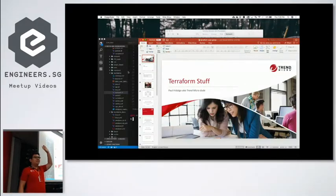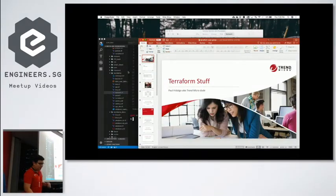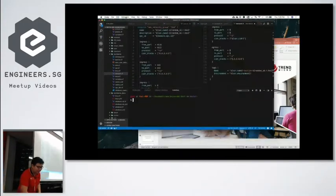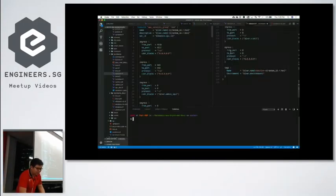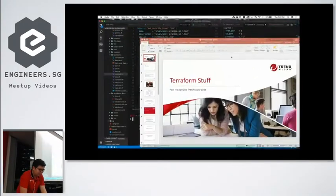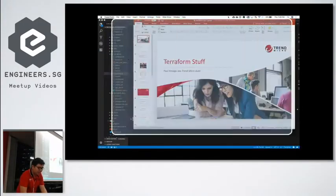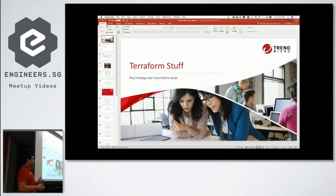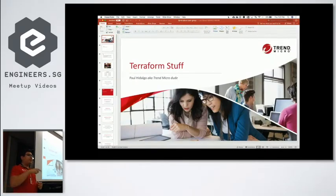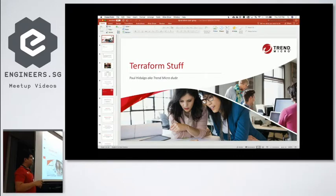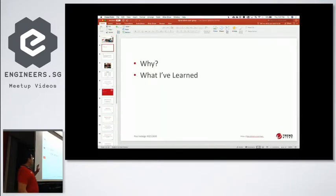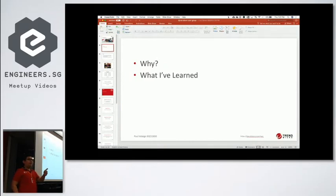Hey guys, okay. I didn't have much time to prepare, but when Steve told me to do a presentation today, just in time that I need to do some Terraform stuff for this morning. So I'm going to be talking about two things: why am I using Terraform and what I've learned.